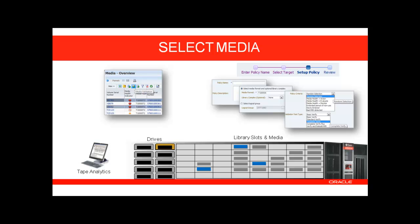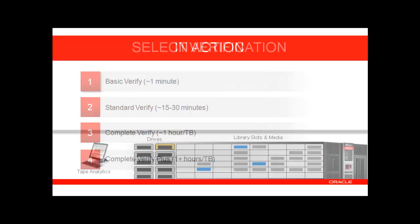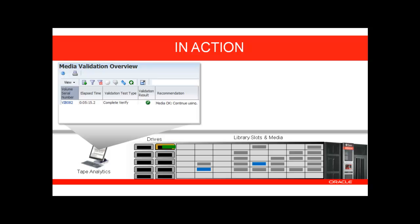The third and final step is to select the type of verification you wish to perform. The verification options differ by the amount of media scanned and the level of file verification. Once you have completed these three steps, you will be ready to put library media validation into action. Tape Analytics will kick off the first verification and display the results in the system.